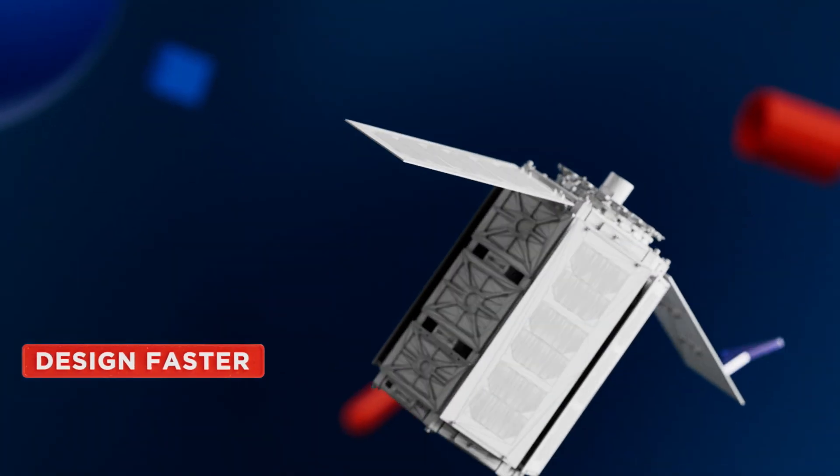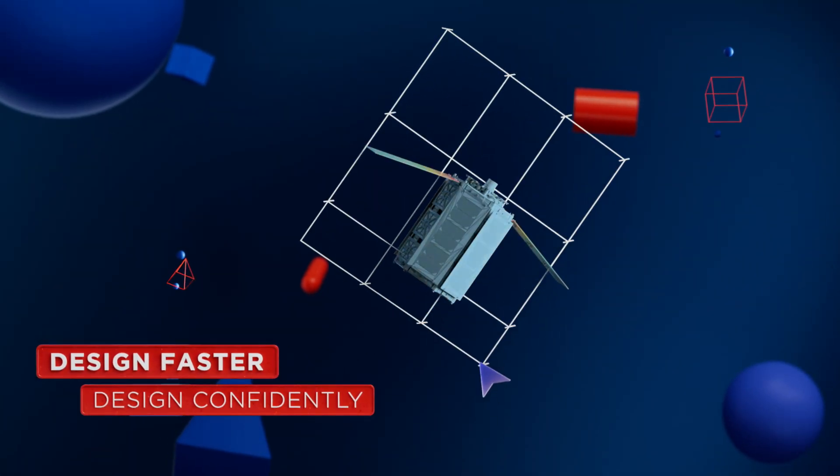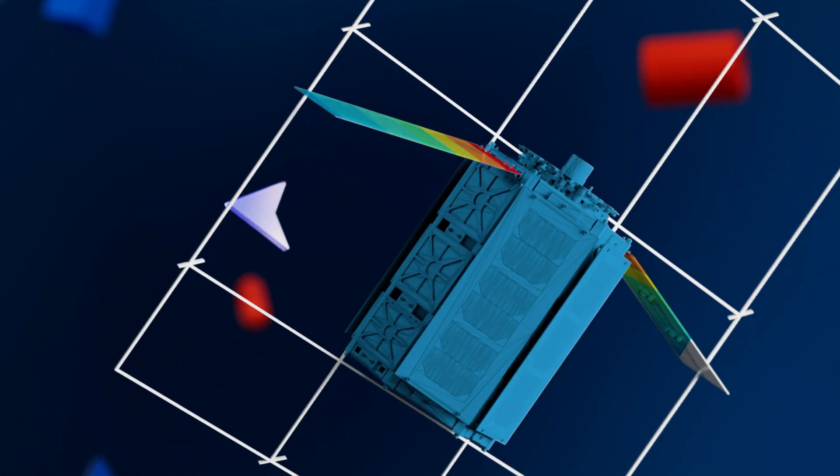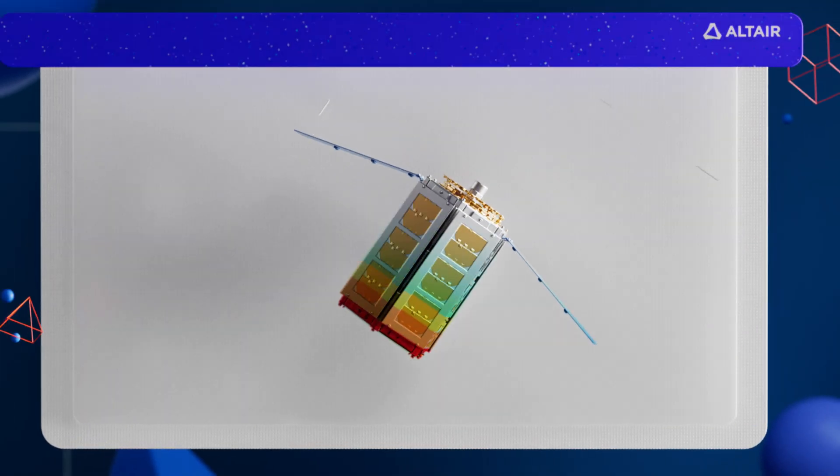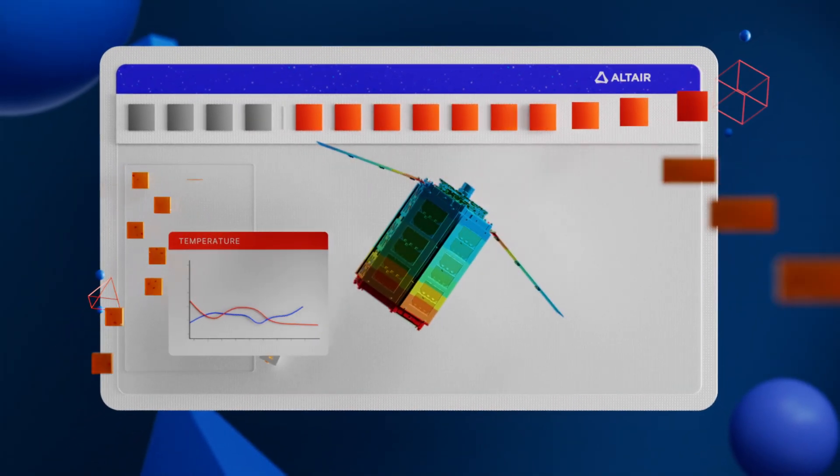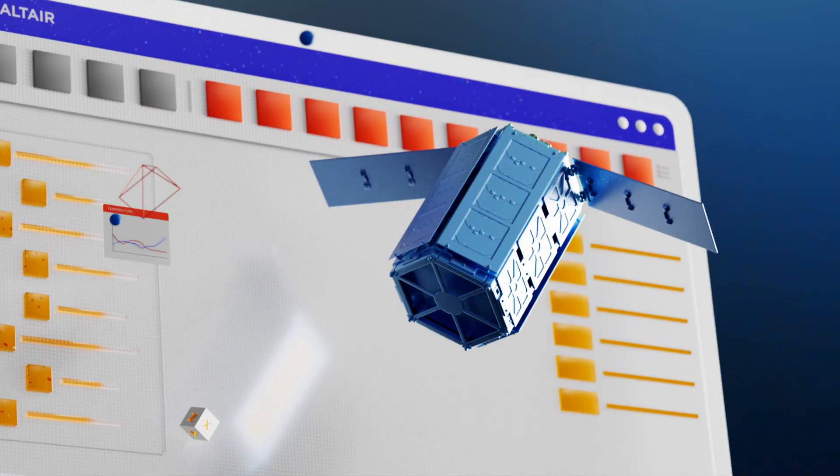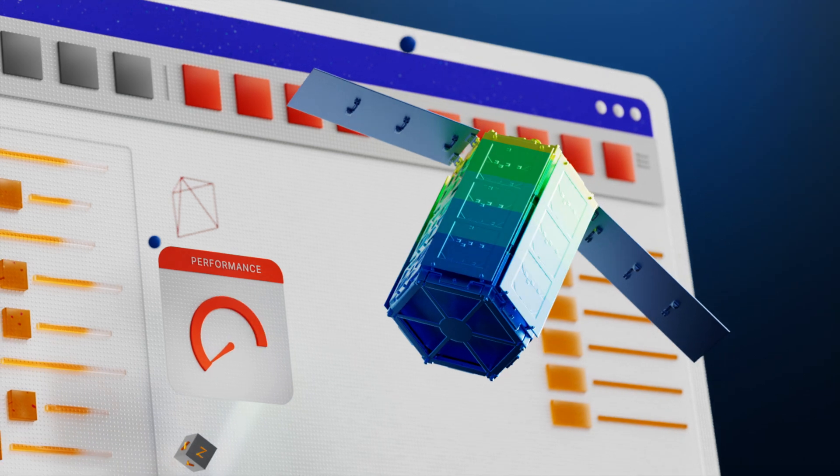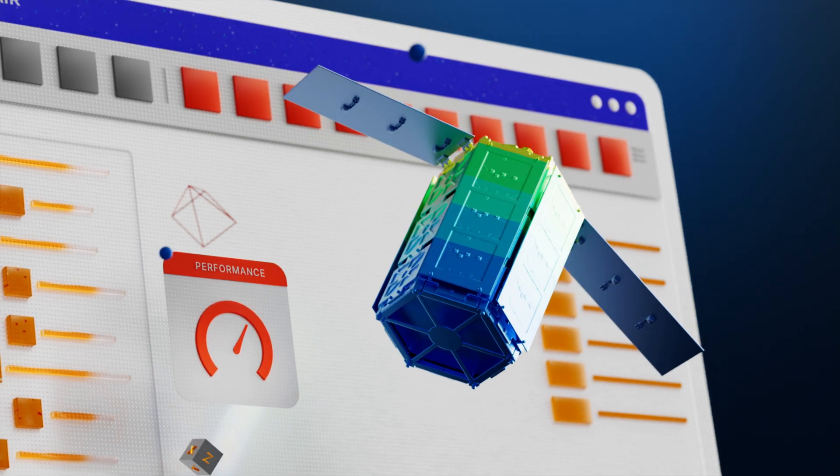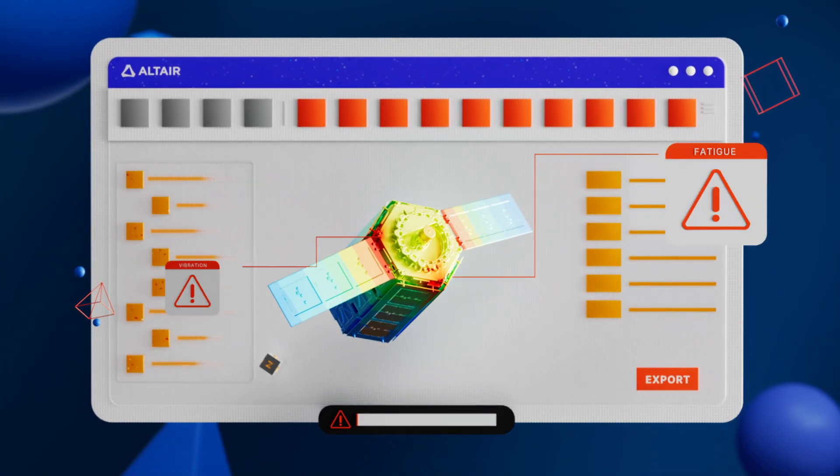Design faster, design confidently. Simulate directly on CAD and employ broad physics capabilities for accurate results. SimSolid's industry-trusted accuracy helps you predict performance and identify flaws early.